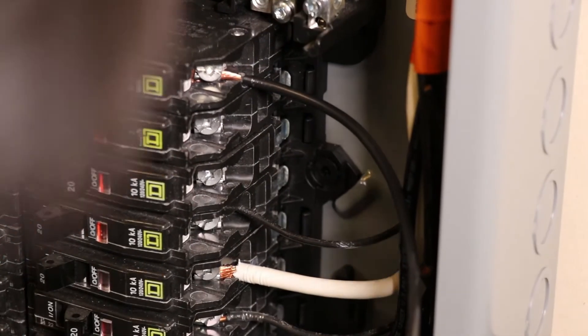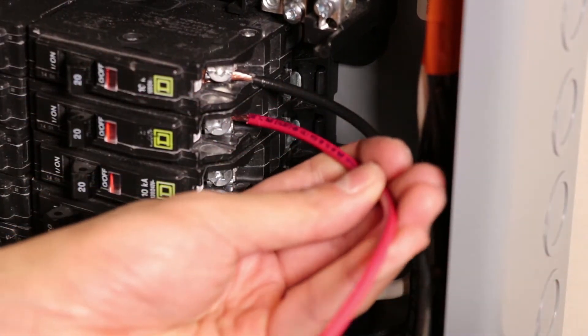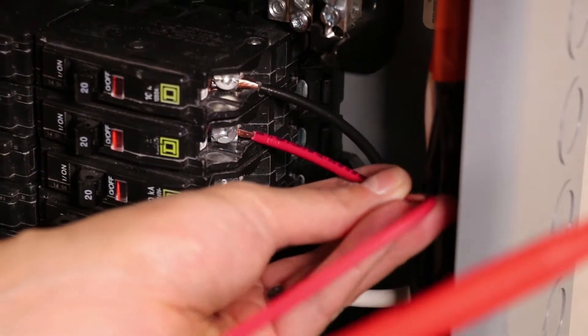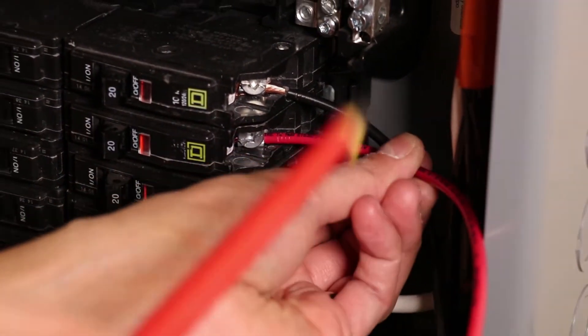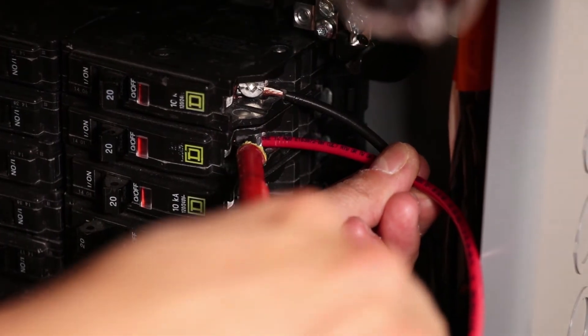Then we will take our red wire, feed it in just below that, on the next phase down.